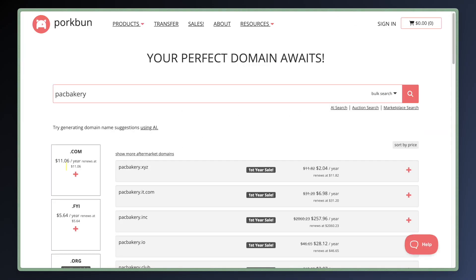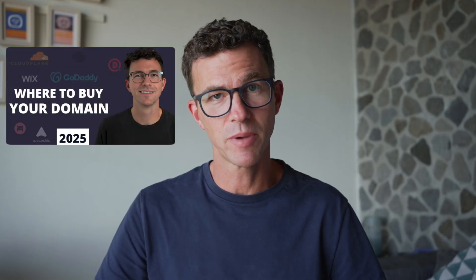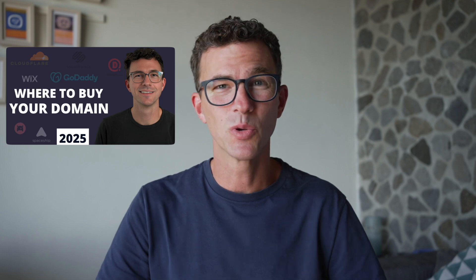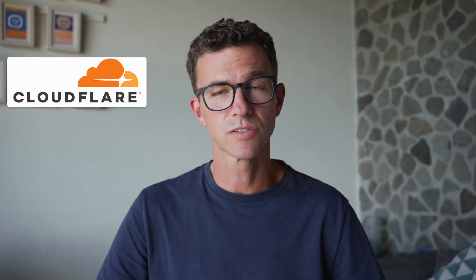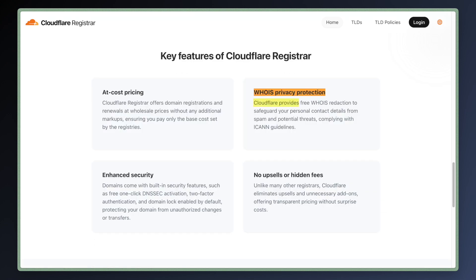Other domain registrars make it easy to find the renewal cost. Here's Spaceship, Cloudflare, and Porkbun showing very clearly what the renewal price will be on the search page or checkout page. Step 5: buy your domain. My three favorite registrars are: Cloudflare, which has the lowest long-term cost — they sell domains at cost and make zero profit. A .com domain currently costs $10.44 for the first year as well as for renewal, and privacy protection and an SSL certificate are included for free.